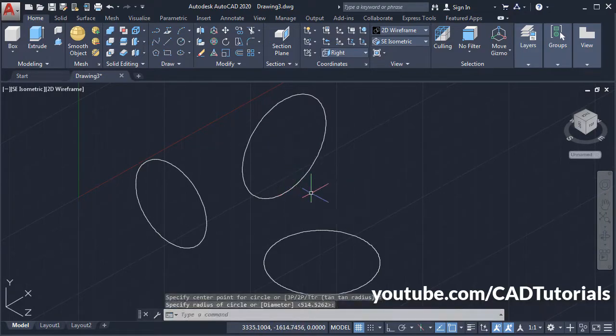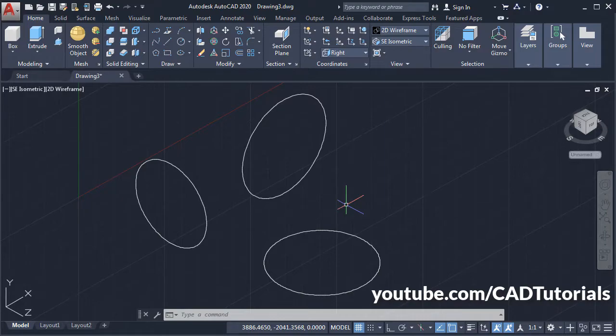So in this way you can create circles on different planes. Thanks for watching.